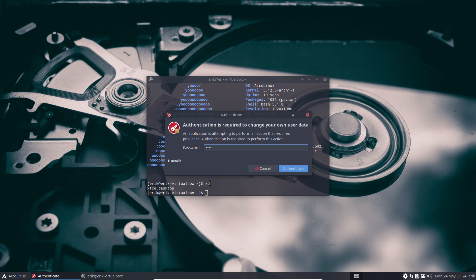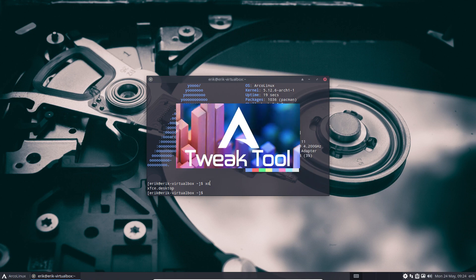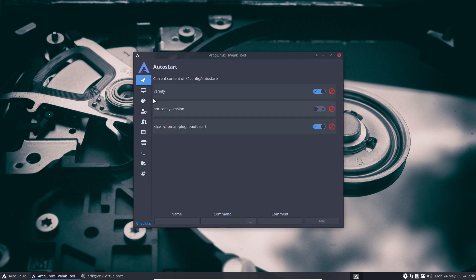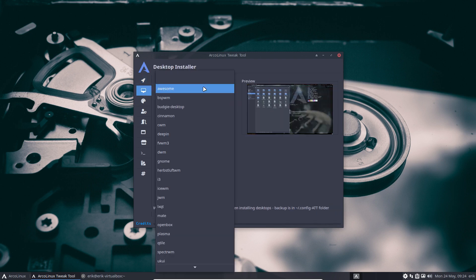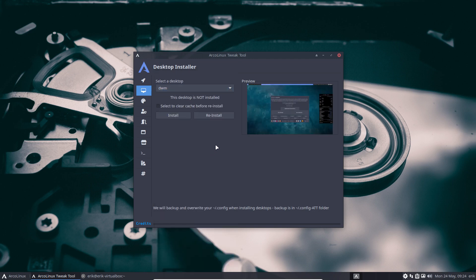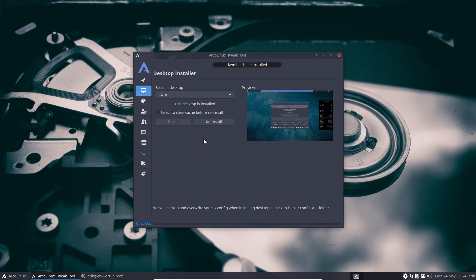Go to the tweak tool and have a look — 22 choices. You can install them but you can't delete them cleanly; some of these come with lots and lots of packages and a clean removal just isn't possible. That does not cause any problem with everything else on the system. Anyway, DWM is installed.